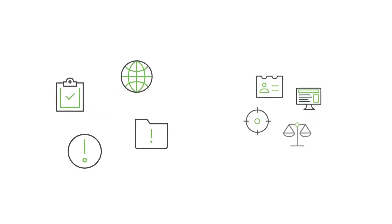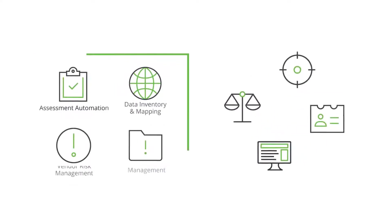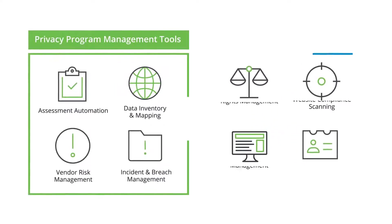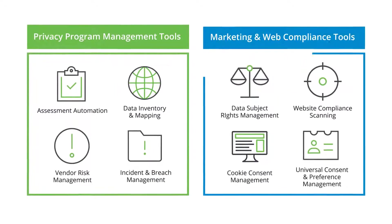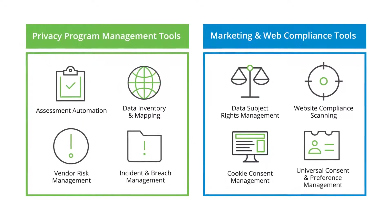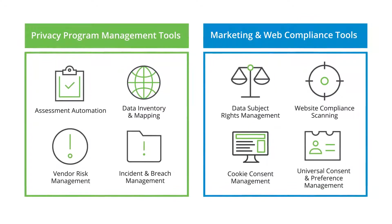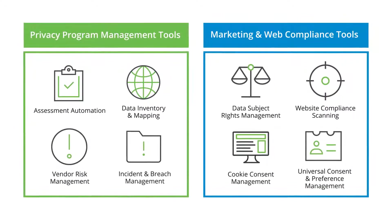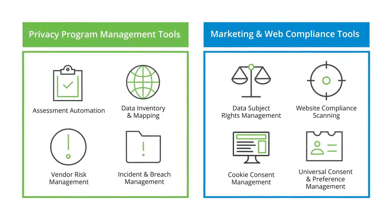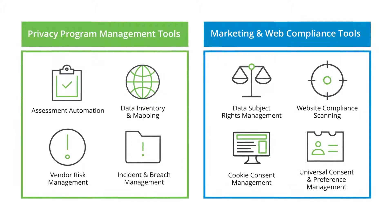The Records of Consent feature integrates seamlessly with our comprehensive privacy management technology platform, making it even easier for you to manage visitor consent and preferences.